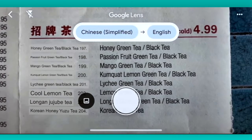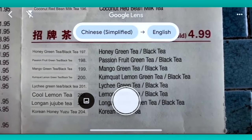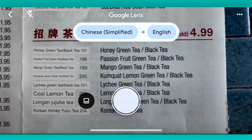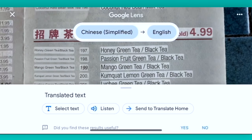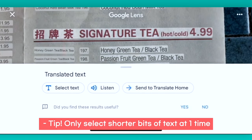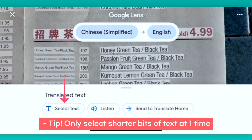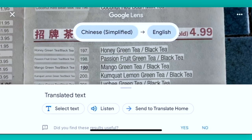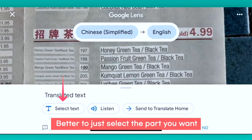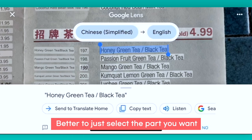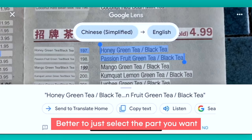If you want to capture the translations, pushing this shutter-looking button will select the text — it doesn't actually take a picture. If you want to do that, you'd need to take a screenshot. But what you can do is either send everything selected to Google Translate, or select text and highlight just a specific piece that you want and copy from there.